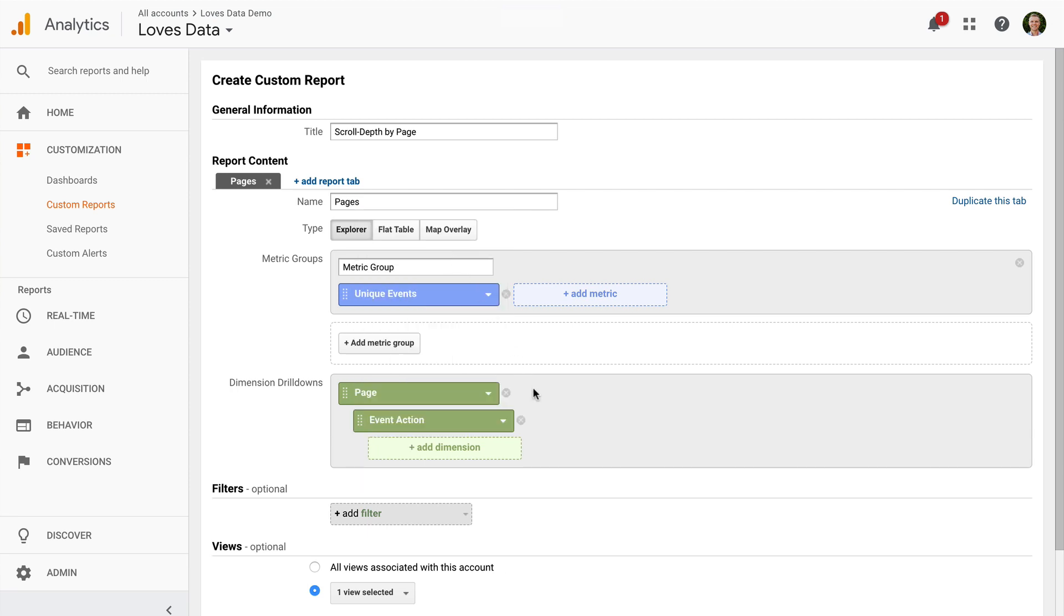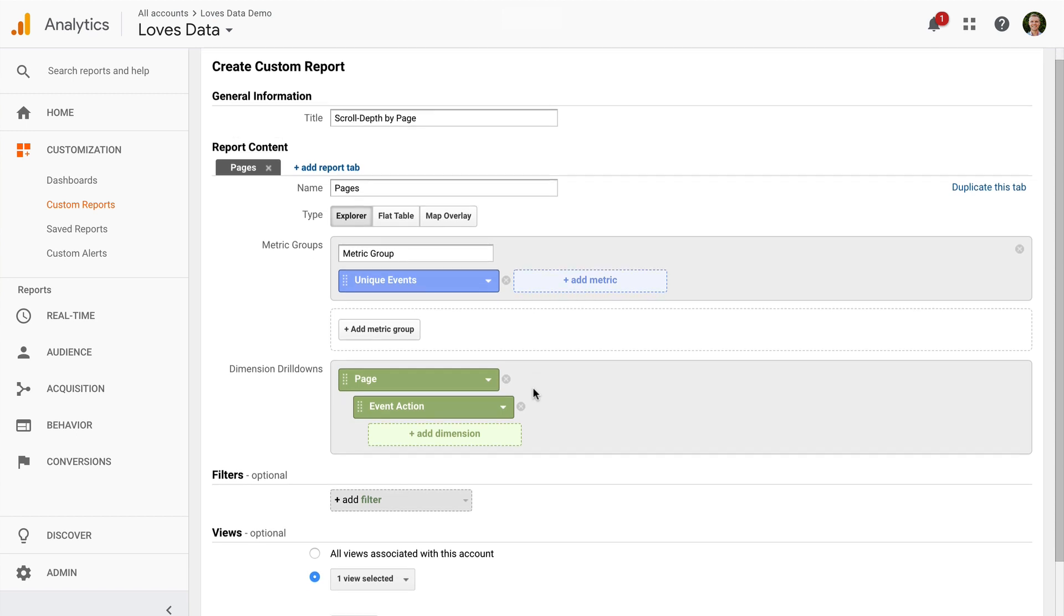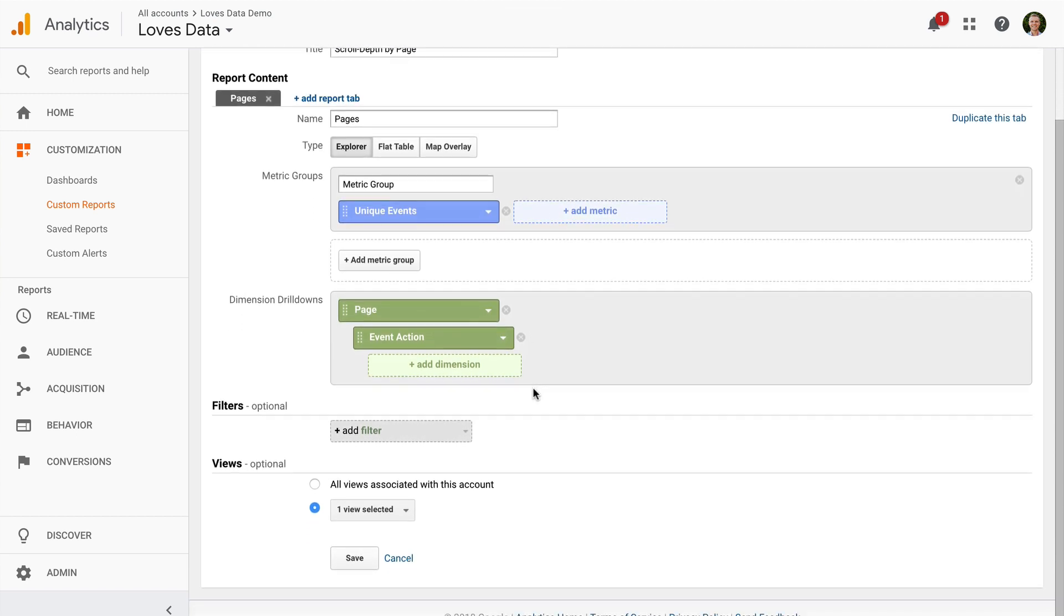As we saw in the standard reports, we were tracking different types of events into Google Analytics. So we'll need to add a filter so that we're only including scroll depth in our custom report.